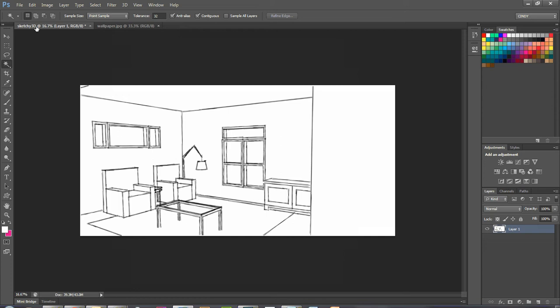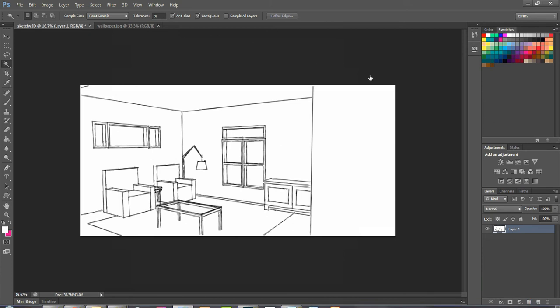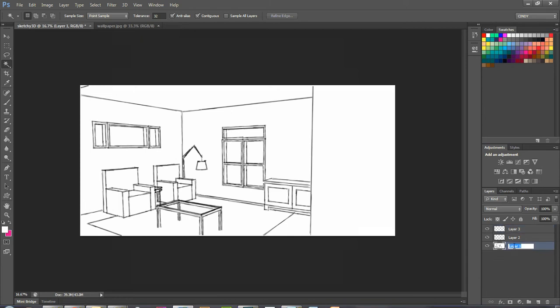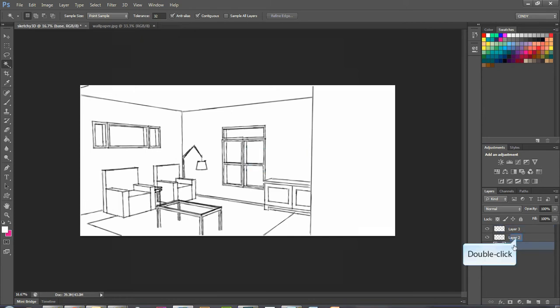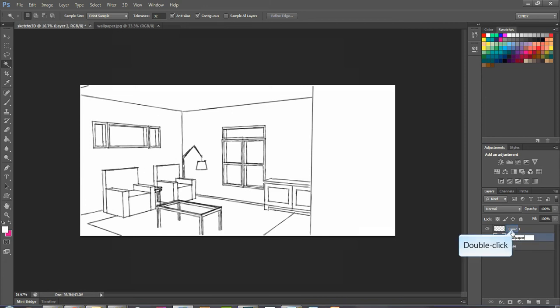So the first thing that I need to do is take my window, this cabinet, and this little lamp and put them all on their own layer so that they can sit in front of my vanishing wallpaper. I'm going to create some new layers - I'm going to leave this layer as my base or my plan, my middle layer here I'm going to call wallpaper, and my top layer is where I'm going to put my furniture.